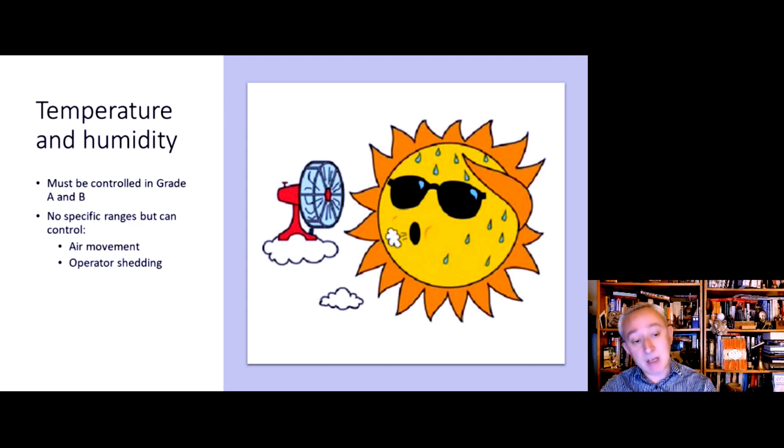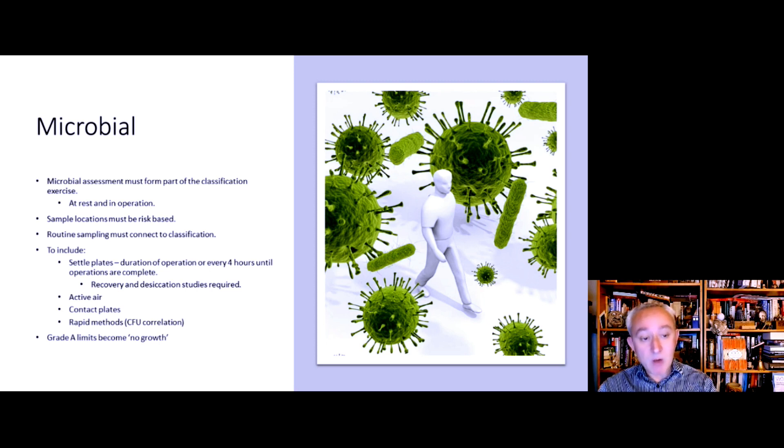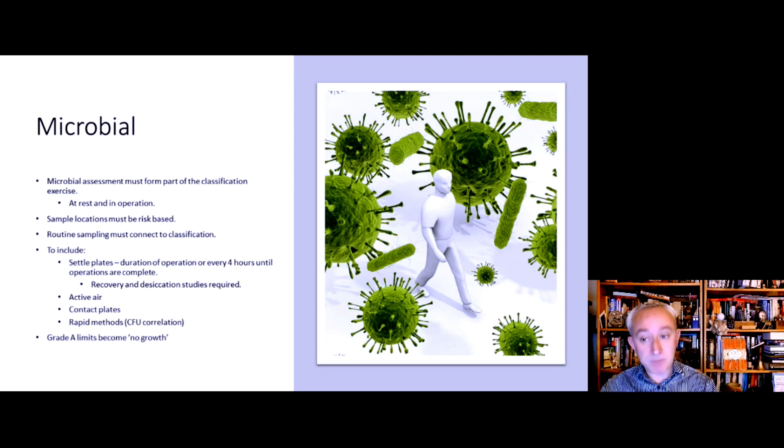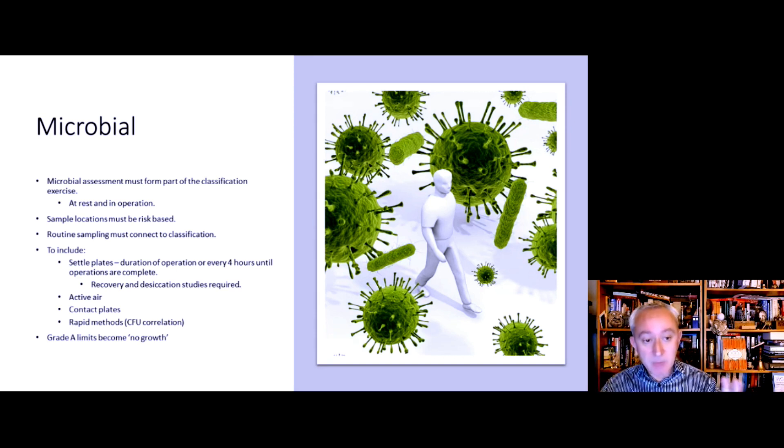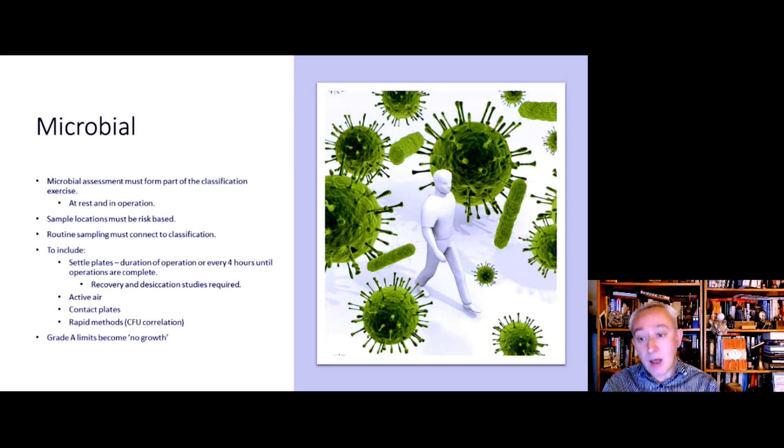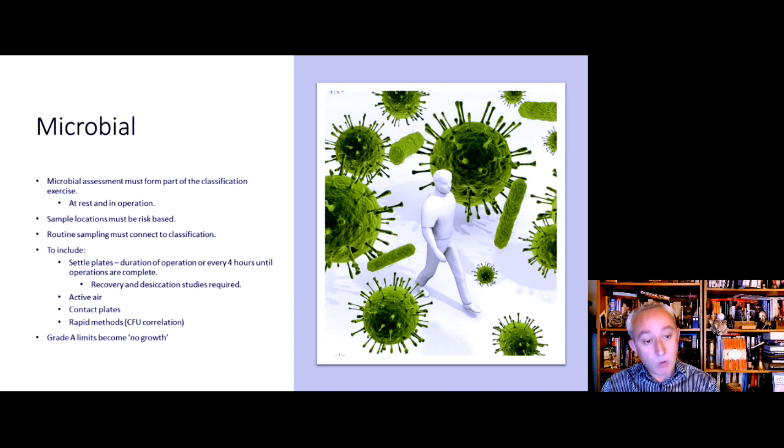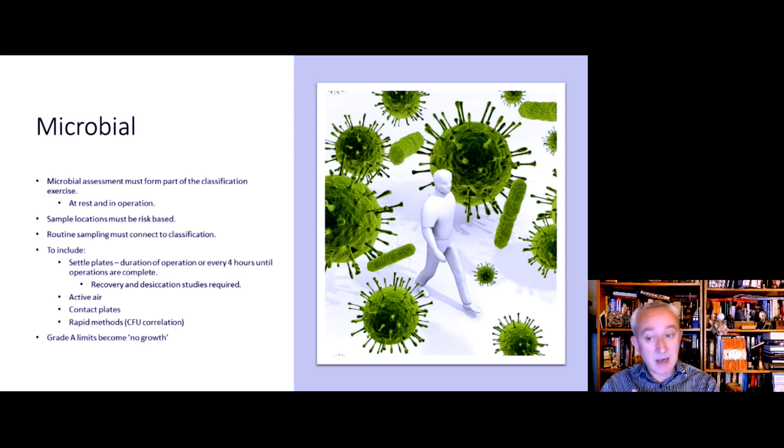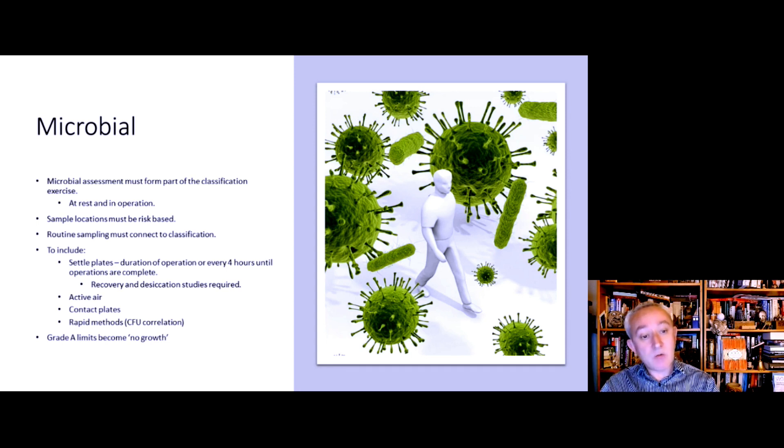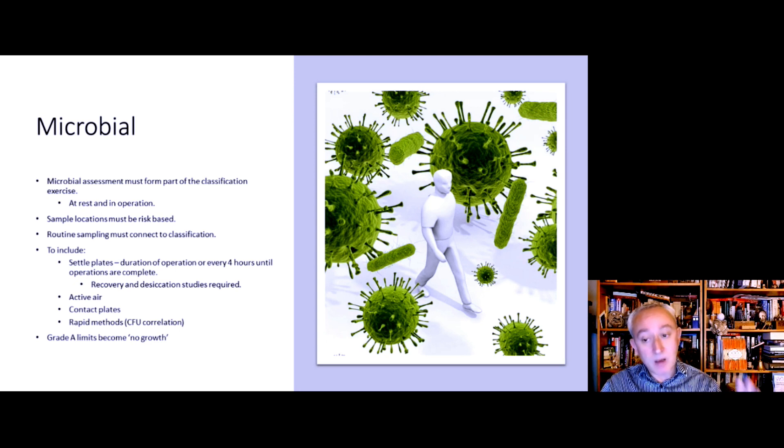There also needs to be a microbial assessment as part of the classification exercise, and that needs to be conducted at-rest and in-operation. The sample locations need to be determined by a risk assessment such as HACCP (hazard analysis critical control points), and it should include settle plates. The settle plates are exposed for the duration of the operation or the plates changed every four hours, whichever is necessary. For grades A, B, C, and D, there need to be active air samplers and contact plates. If we're going to use rapid microbiological methods, then we should have an understanding of whatever the unit of measurement is for the rapid method can correlate with the classic colony forming unit, so we have an idea of microbial recovery and contamination levels.